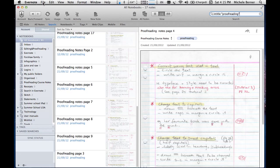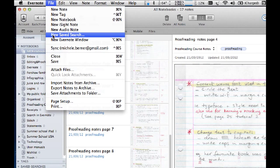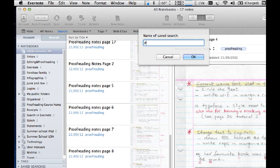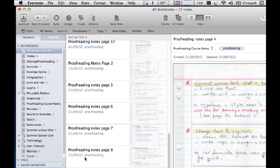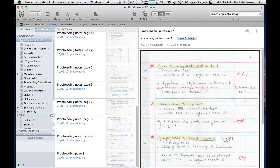So if you go up to File, New Saved Search, and I'm going to call this one proofreading notes. OK. And then it saves it down.